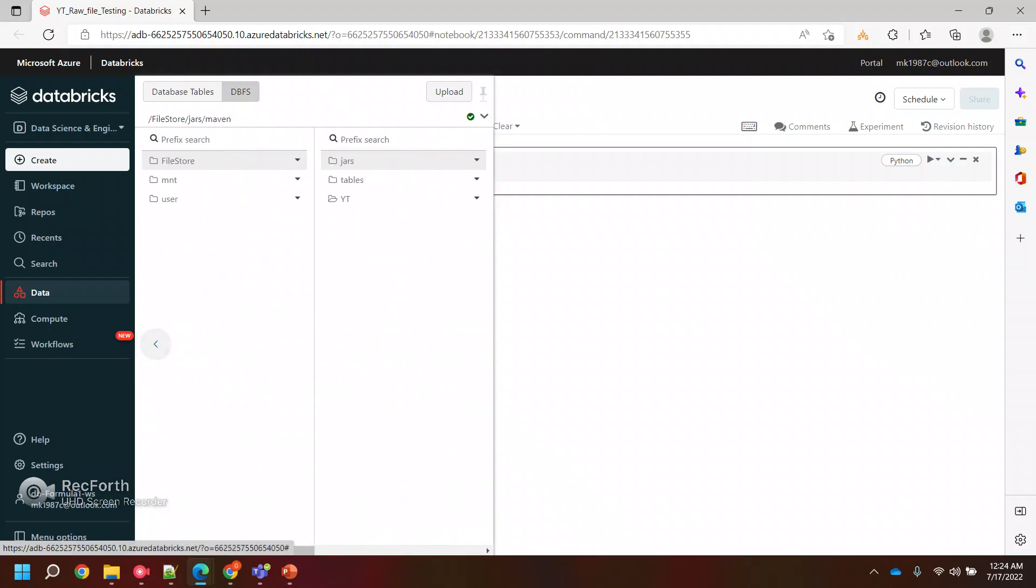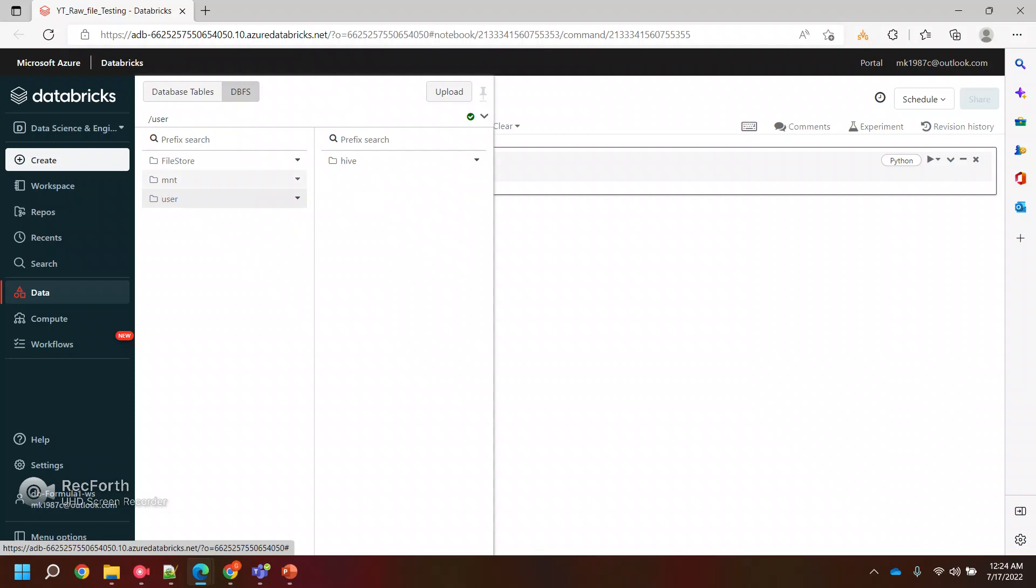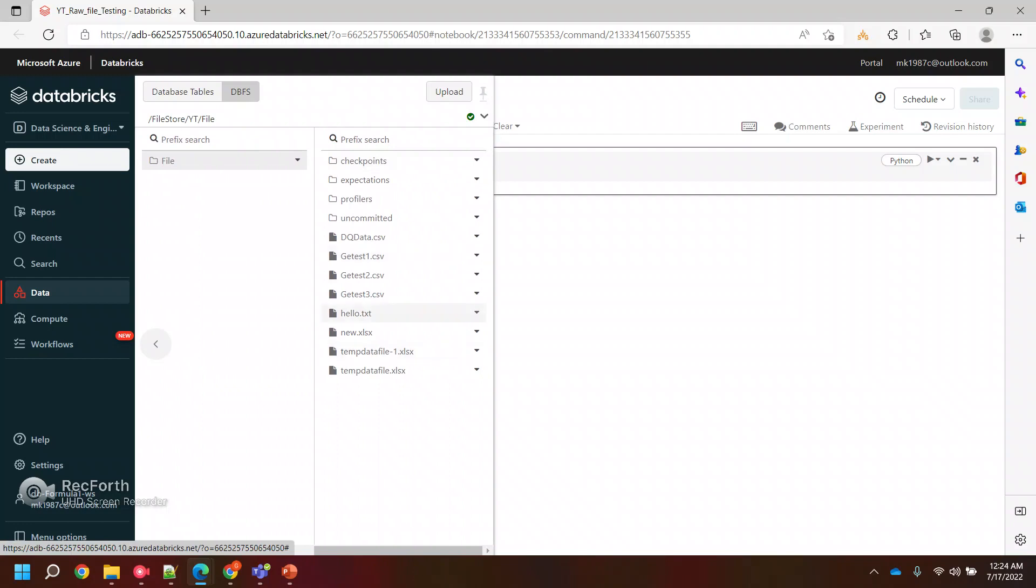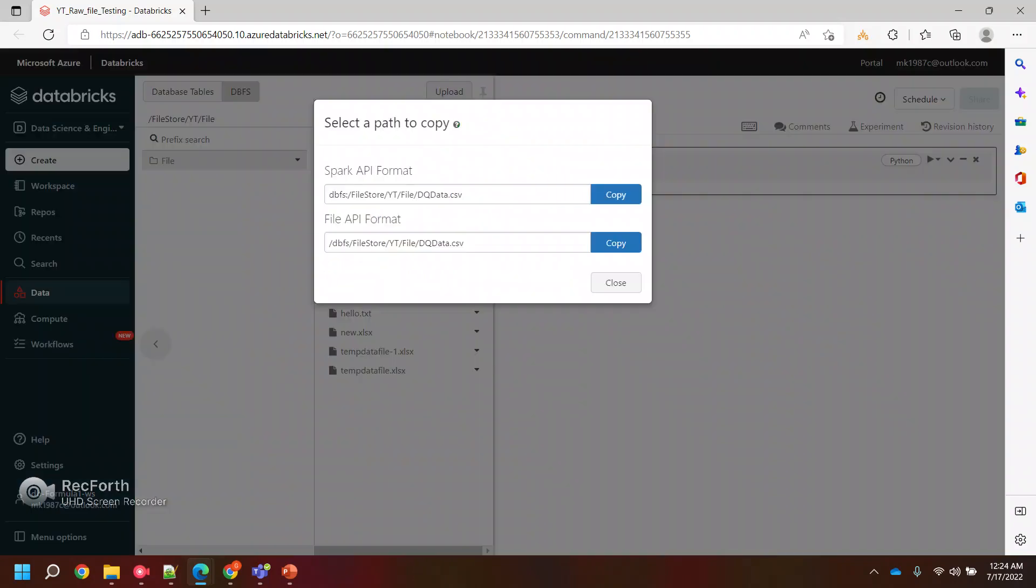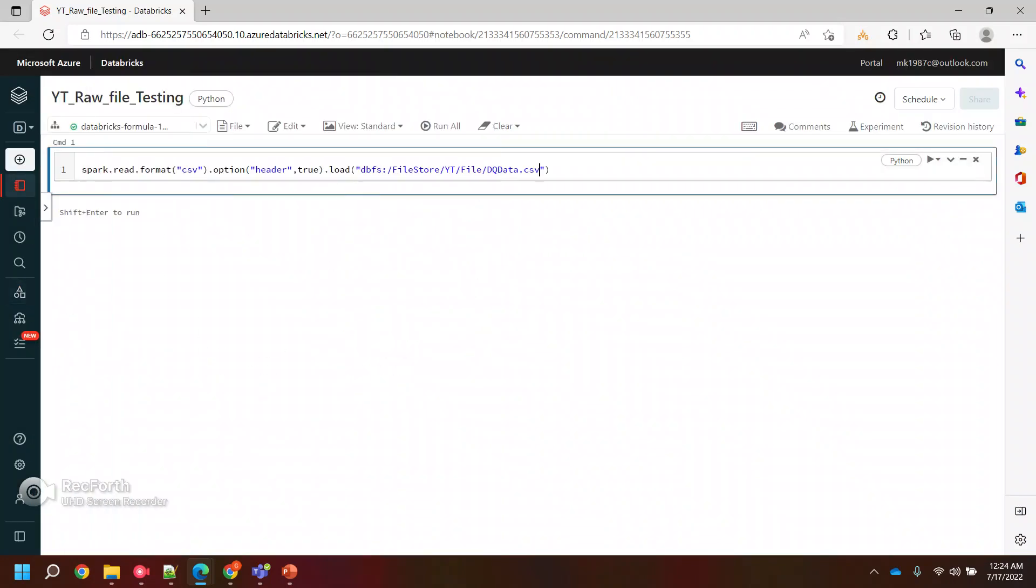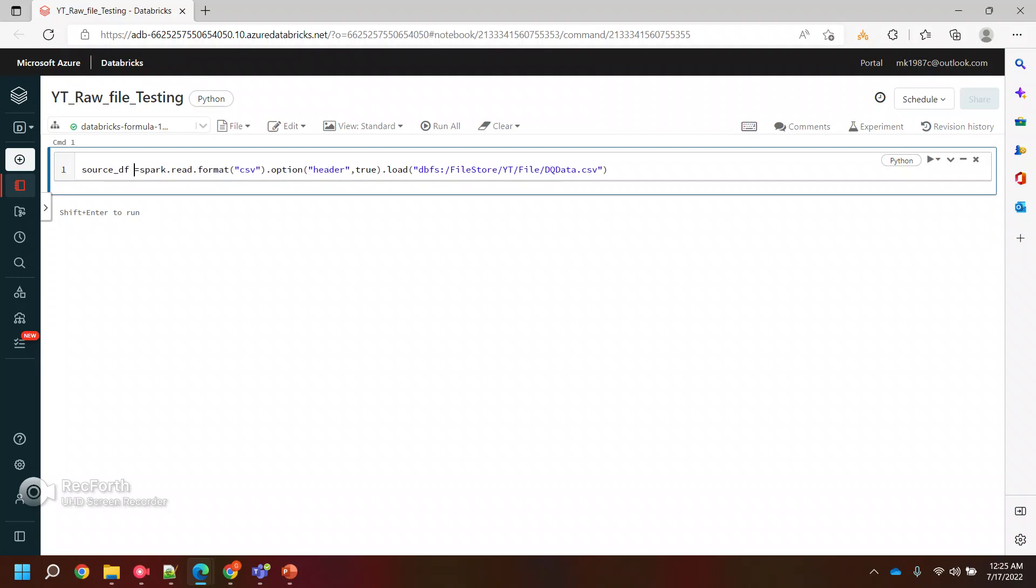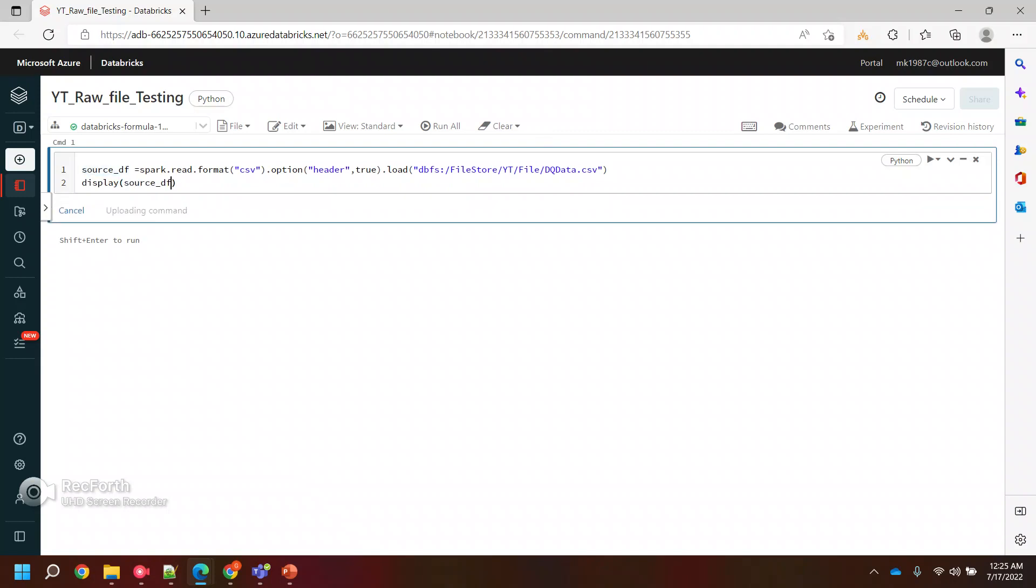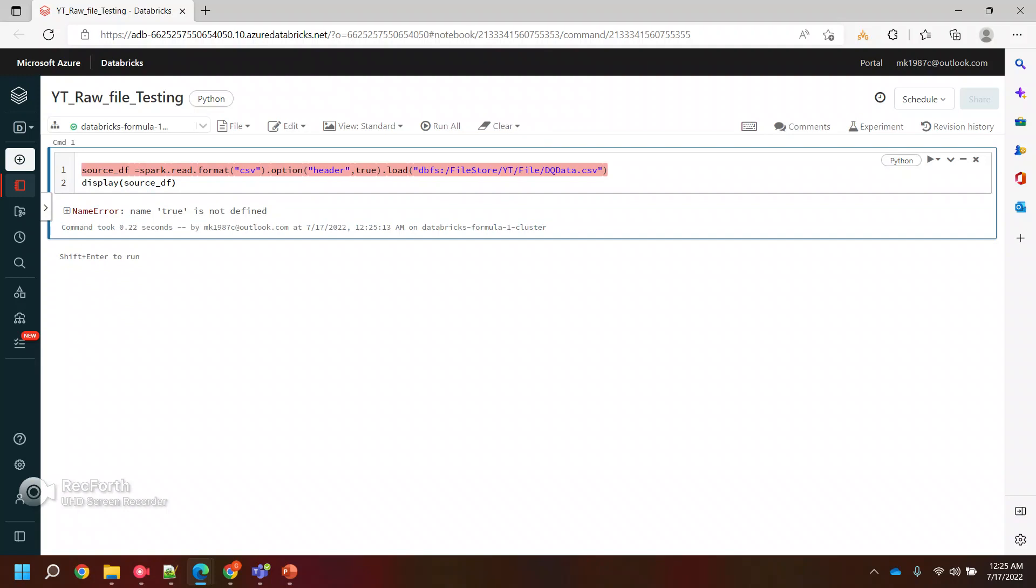Here we need to pass the file path. I already have my file here in the DBFS. Let me see where exactly I've kept that file. Yeah, it is here, and this is the file. I'll copy the path. Since I'm working with Spark, I will copy Spark API format and paste that path here. Now this code will give me a data frame.